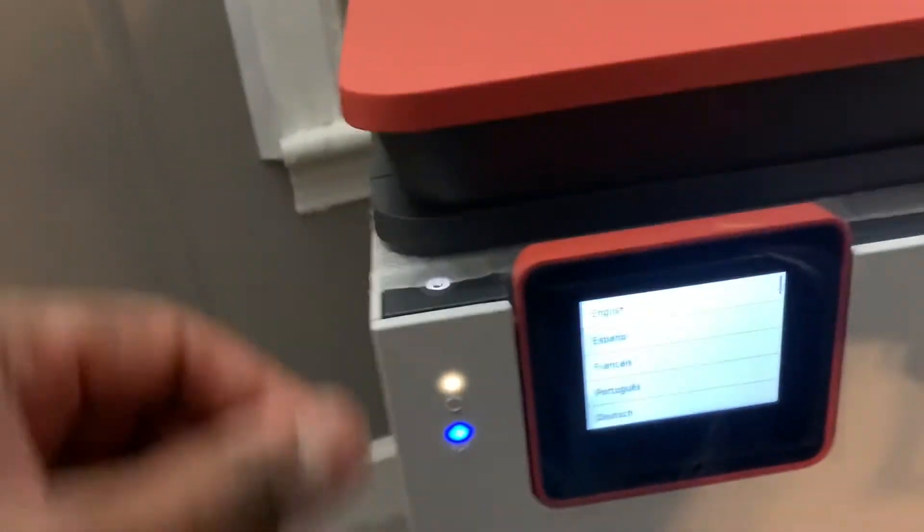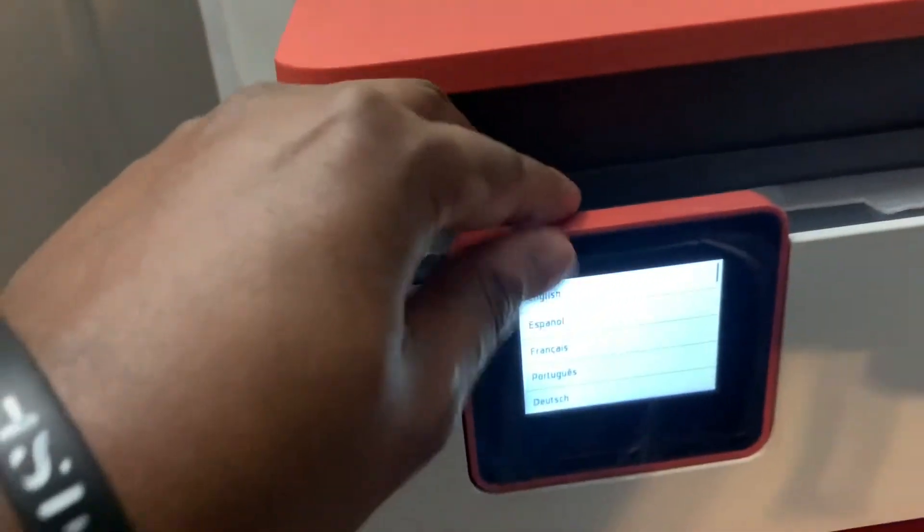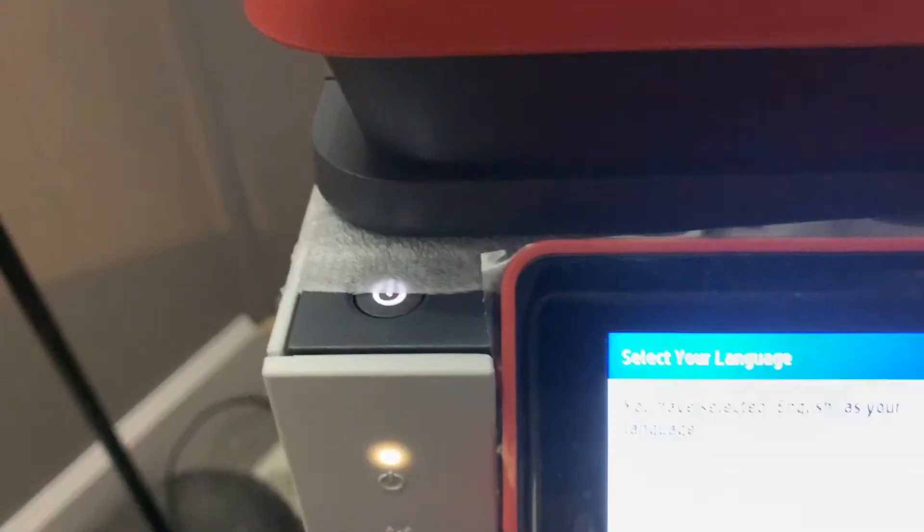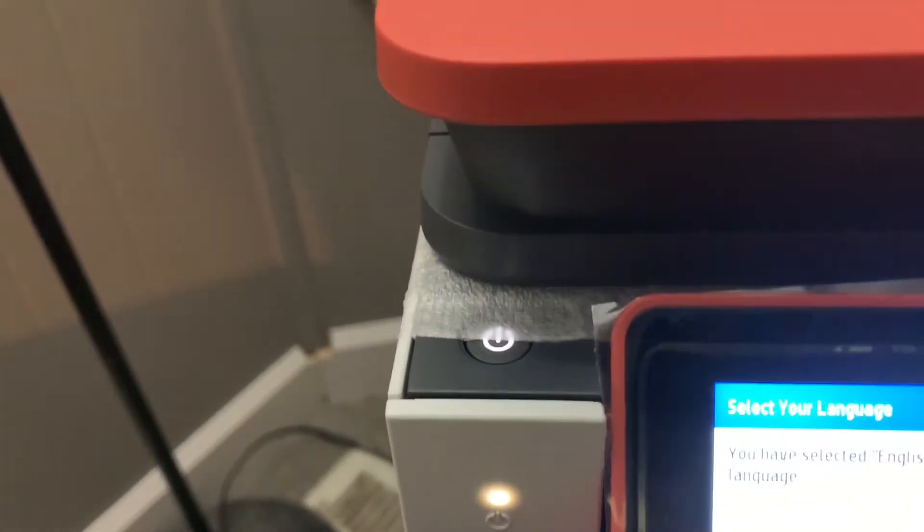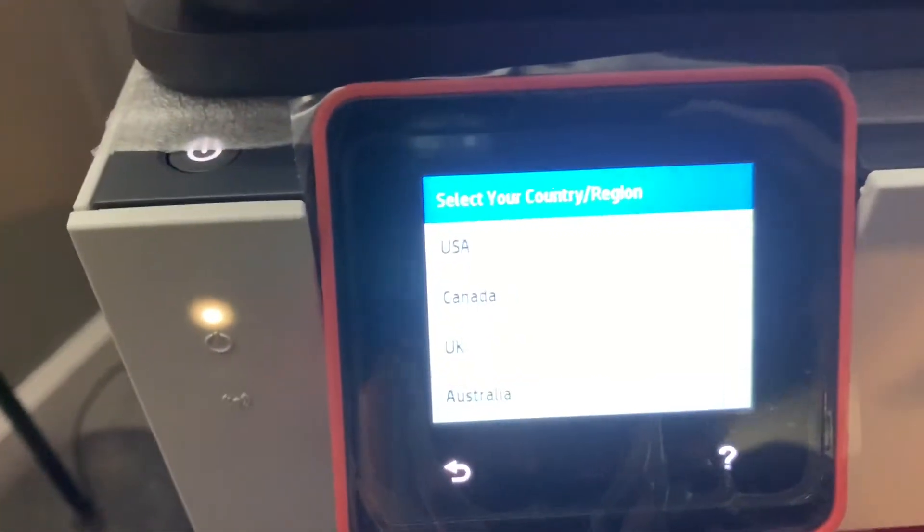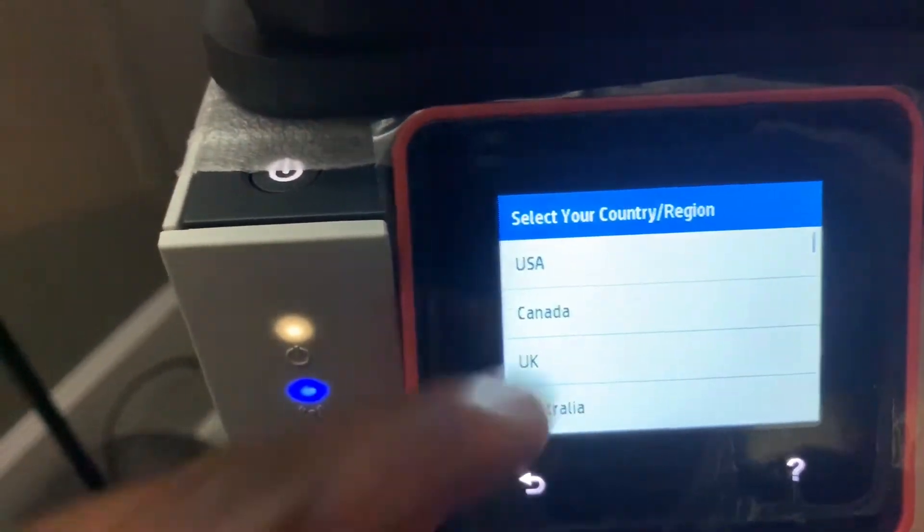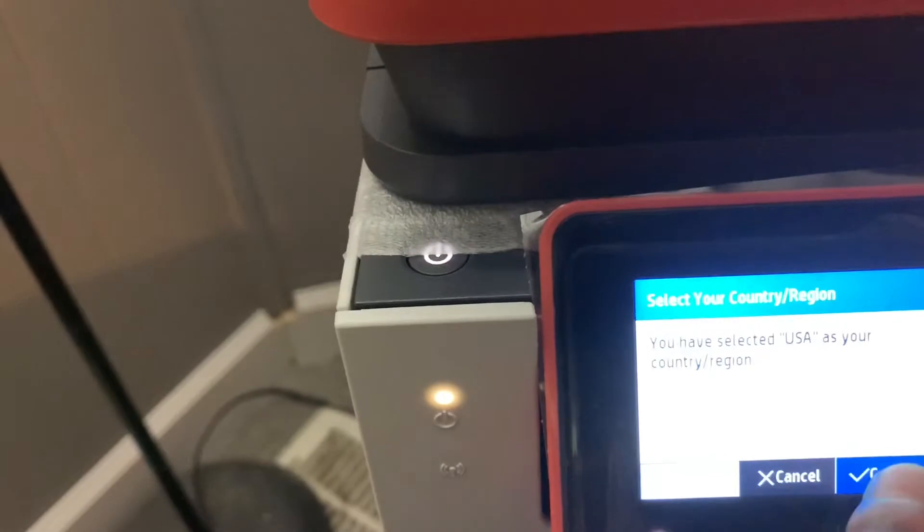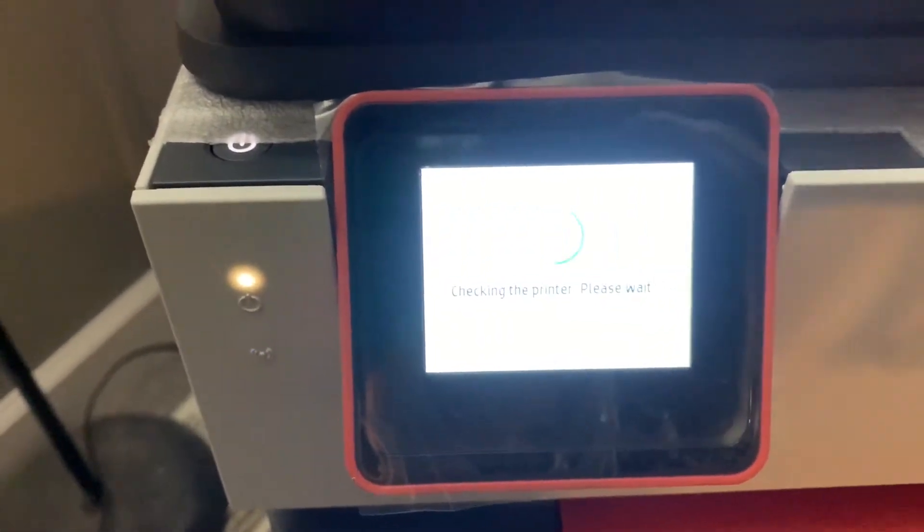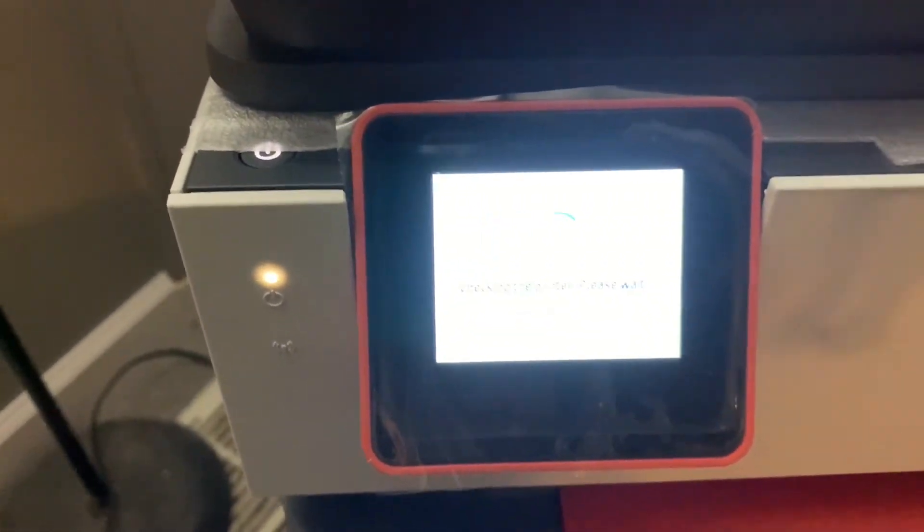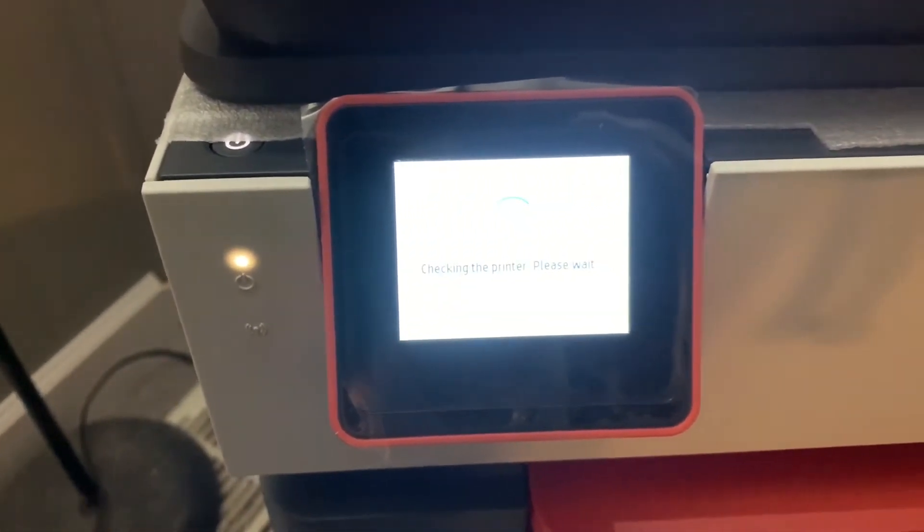All right, so I'm going to adjust this to English. Confirm. United States. Confirm. And checking the printer, please wait.